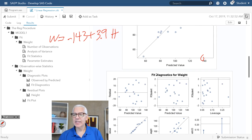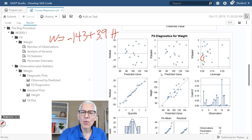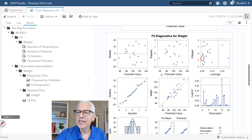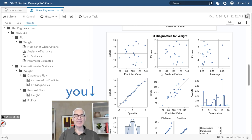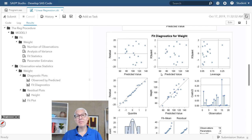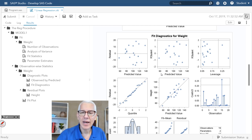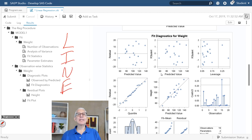As we continue looking at other output, we'll see some fit diagnostics. One of the things we can use these plots for is to help us validate our assumptions. Linear regression has certain assumptions you need to meet in order to perform it. There's a nice acronym — the word LINE — that helps me remember what those assumptions are. This is what we need to validate in order to perform a linear regression.